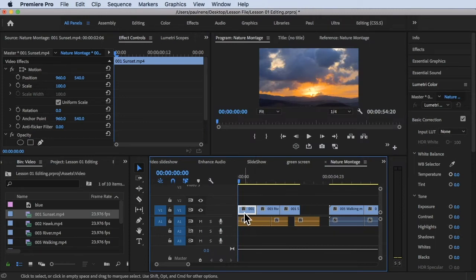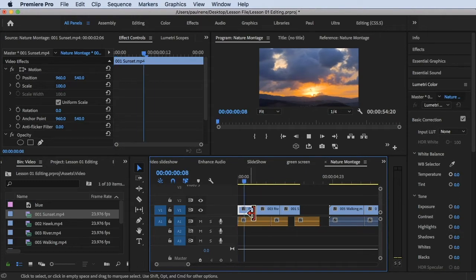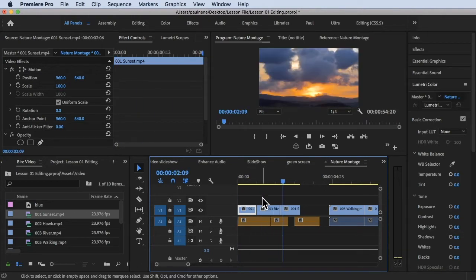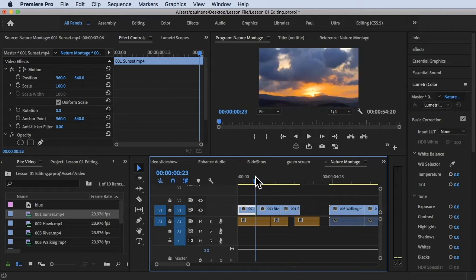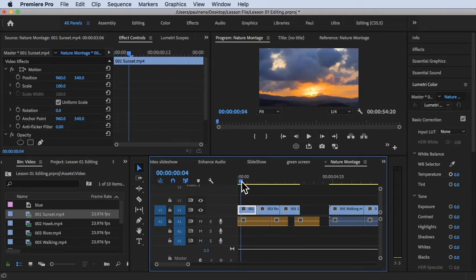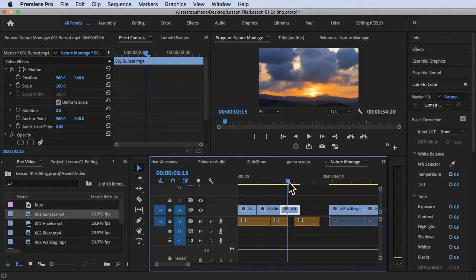I already have here our nature montage, wherein I have the sunset playing, then the river, and then the sunset again. So there's three clips and we're going to do examples — sunset, then the river, and the sunset again.